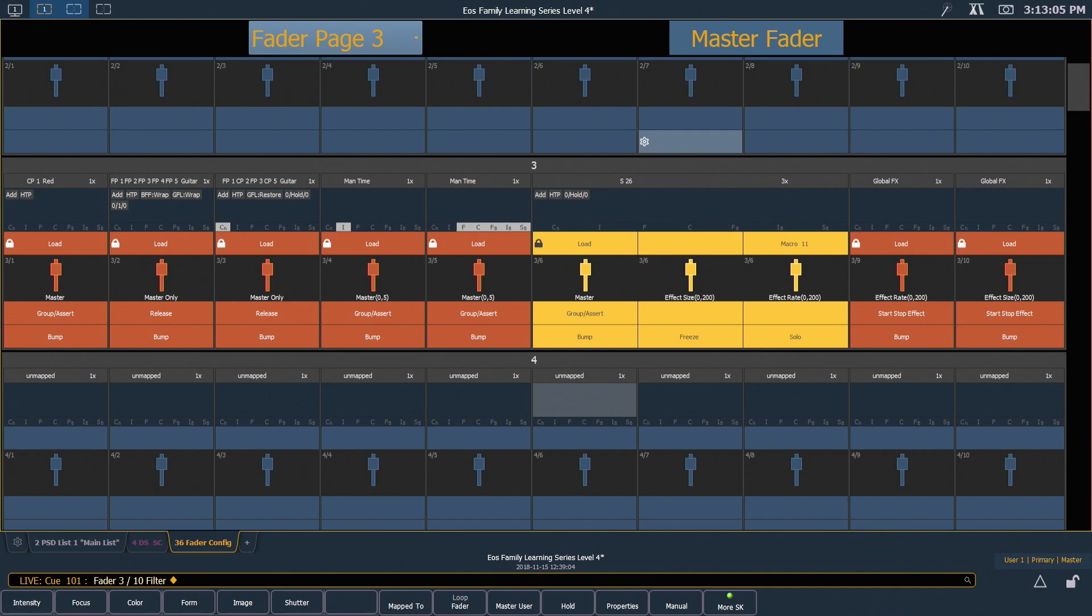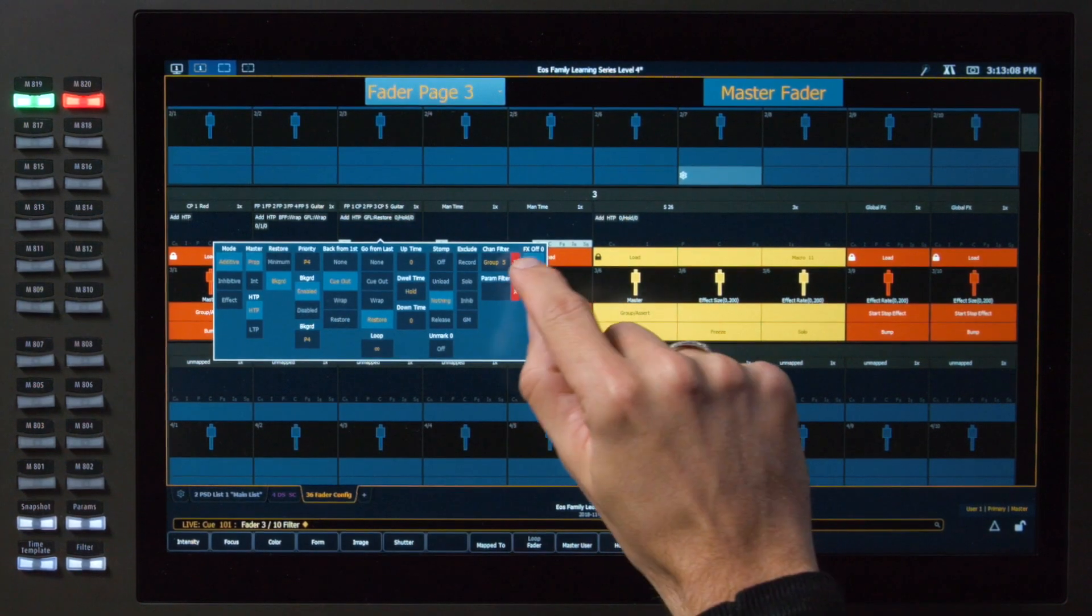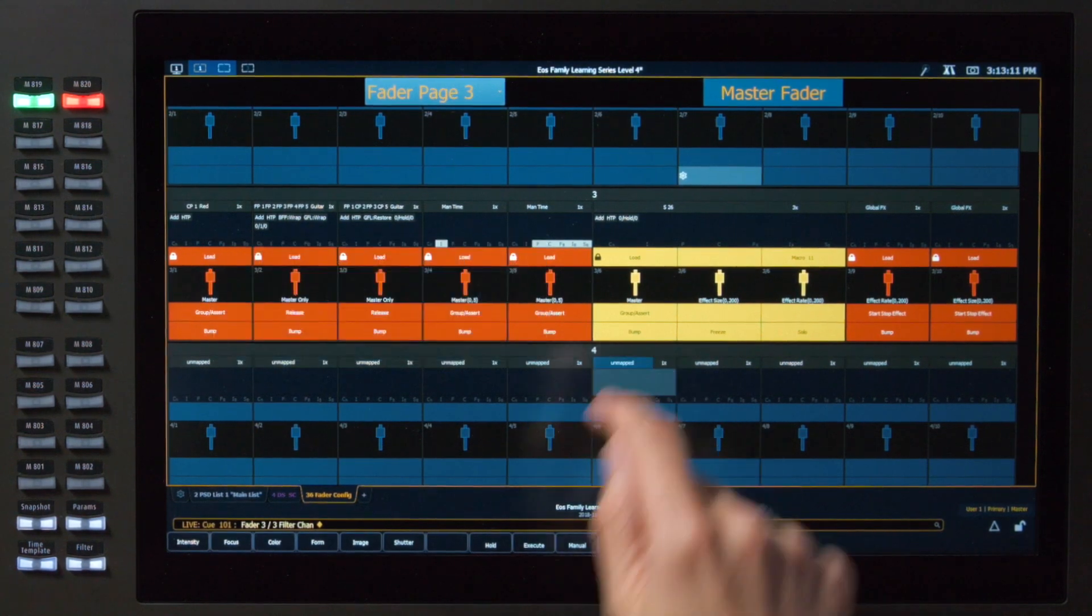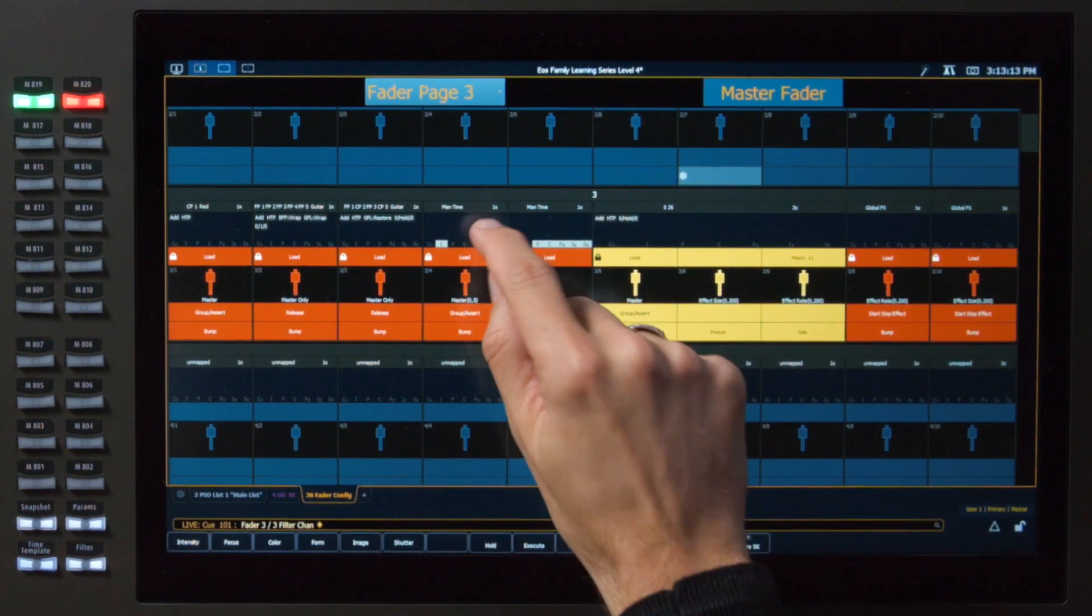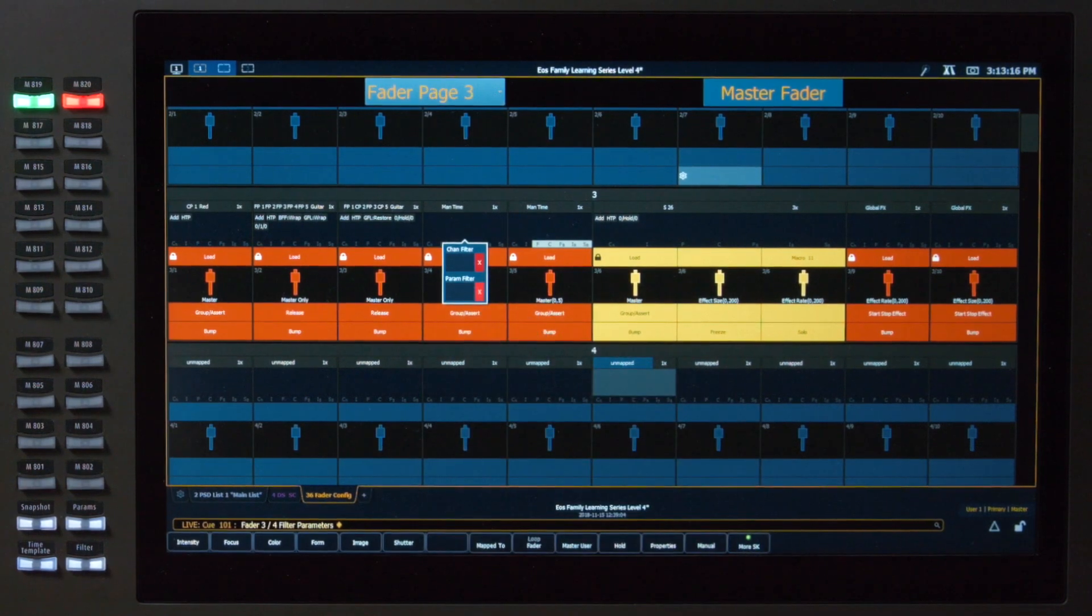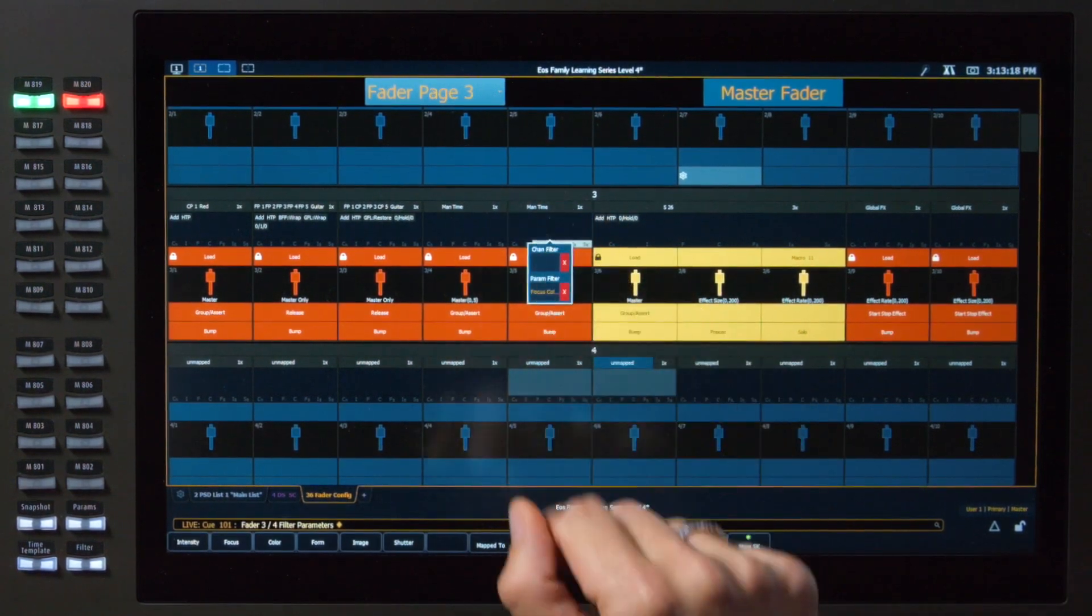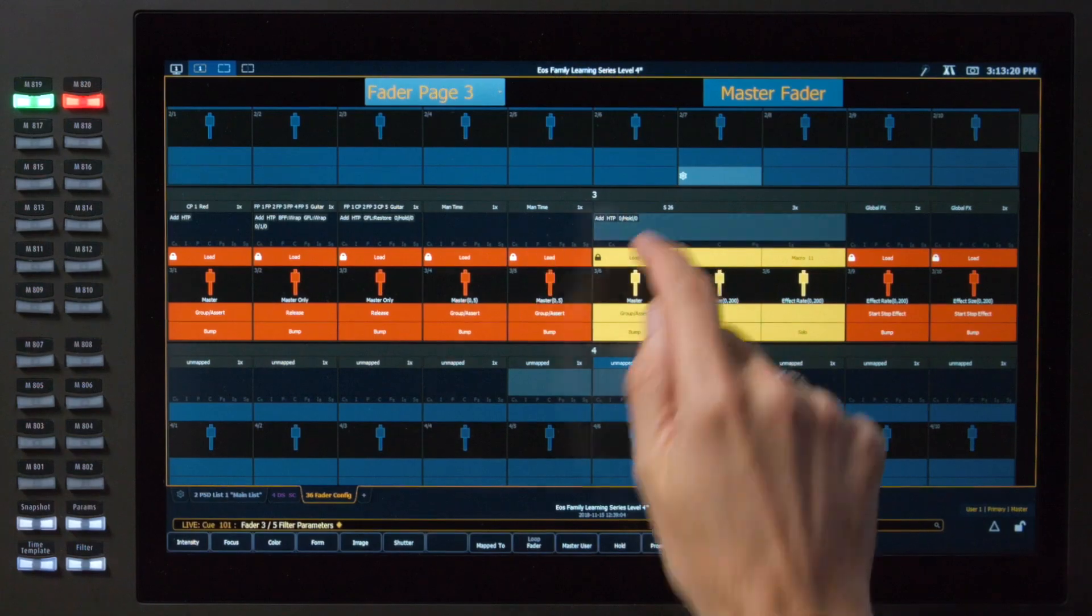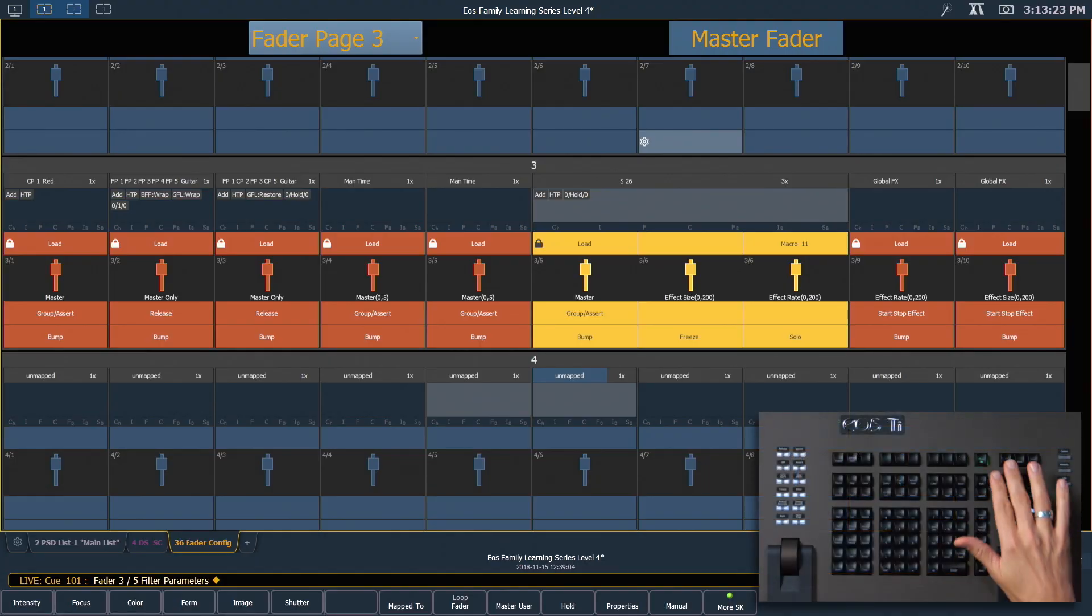To clear the filters on fader 3, we can click that and hit that red X to clear that fader. On our manual time, we can clear our parameter filter there. And let's clear our other one here. Let's go back into live.